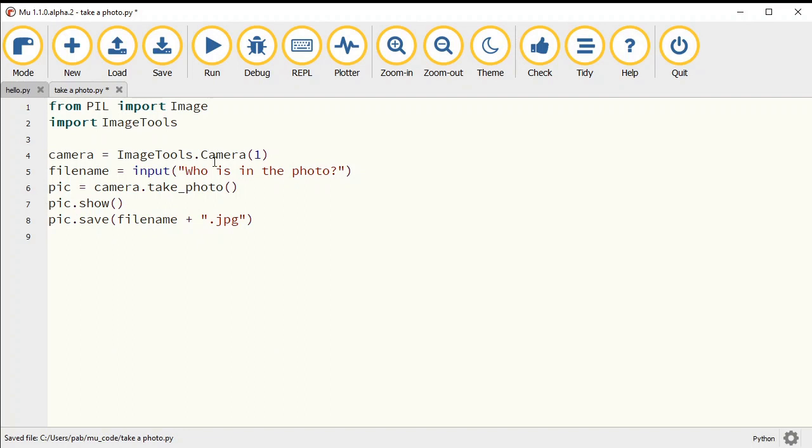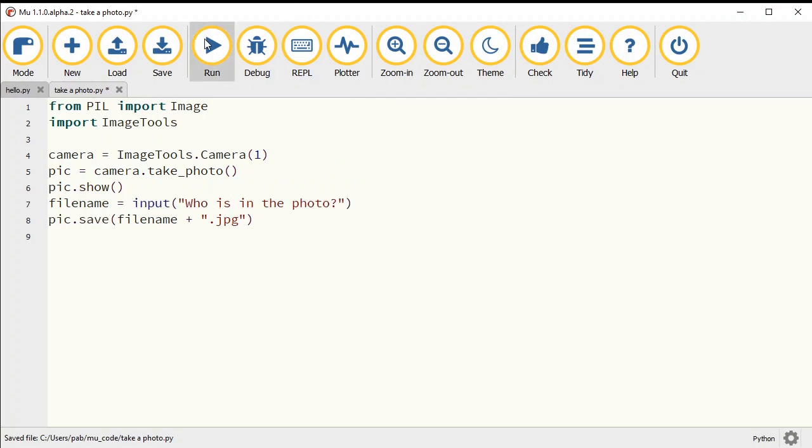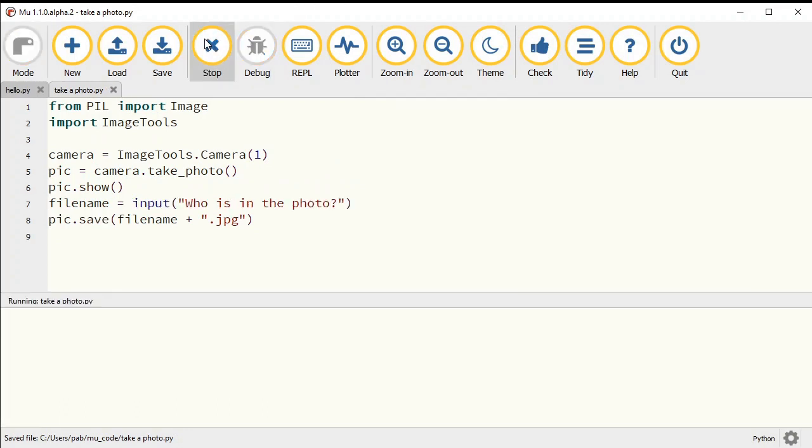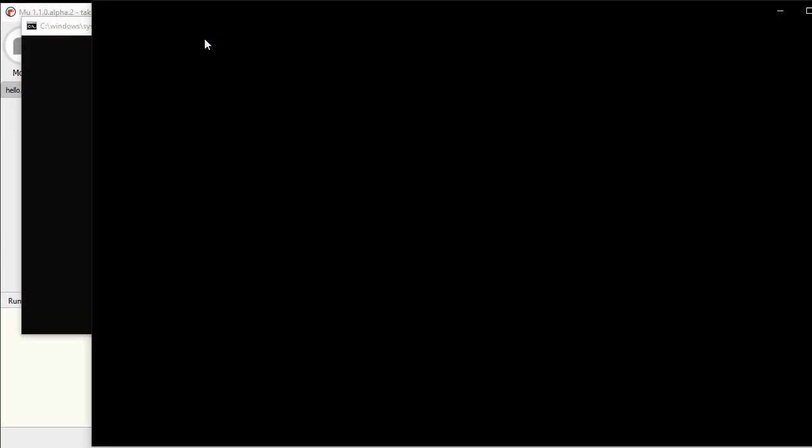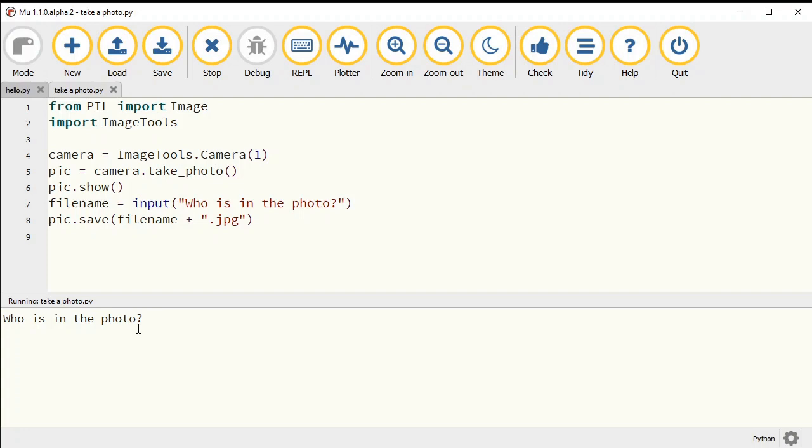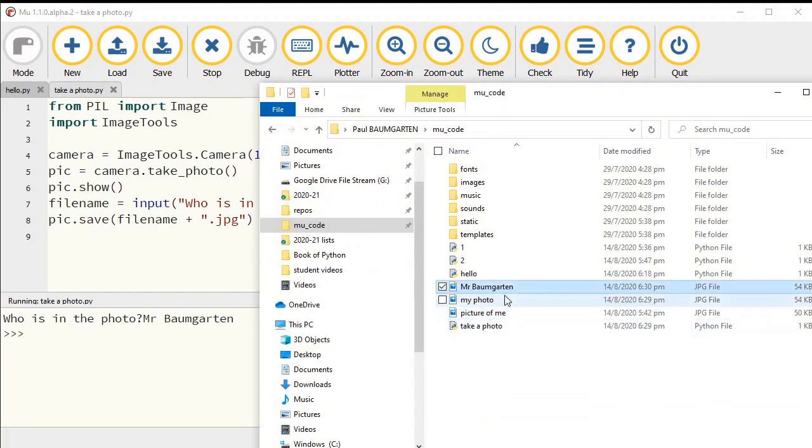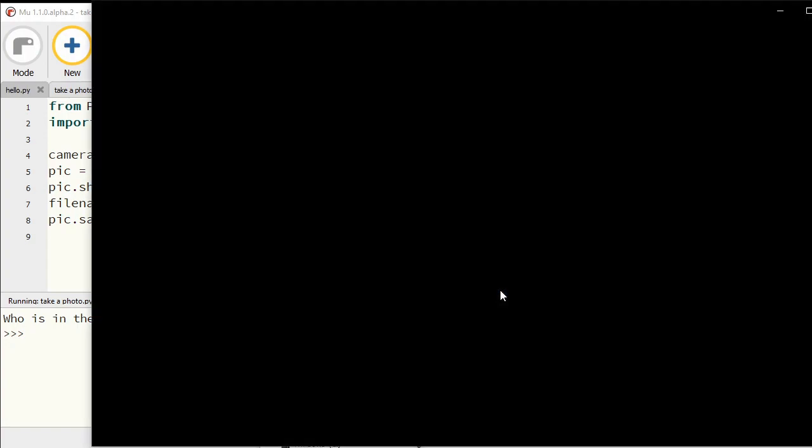And then stick the .jpg on the end of it and use that to save my file name. So now it's going to take a photo. It's saying who is in the photo? Mr. Bongartton is in the photo. And now when I go look at my folder, look at that. I have a .jpg file called Mr. Bongartton.